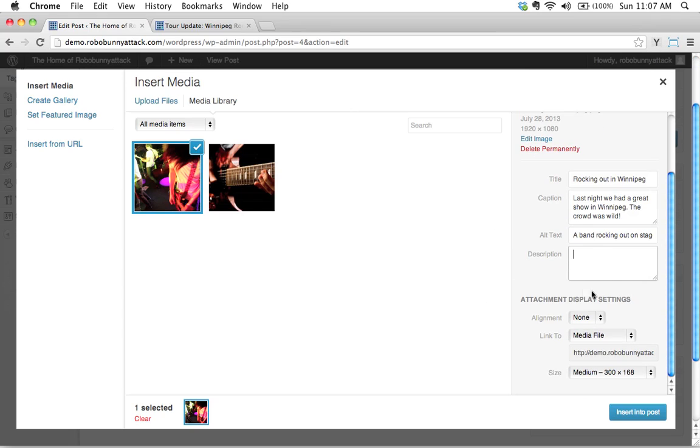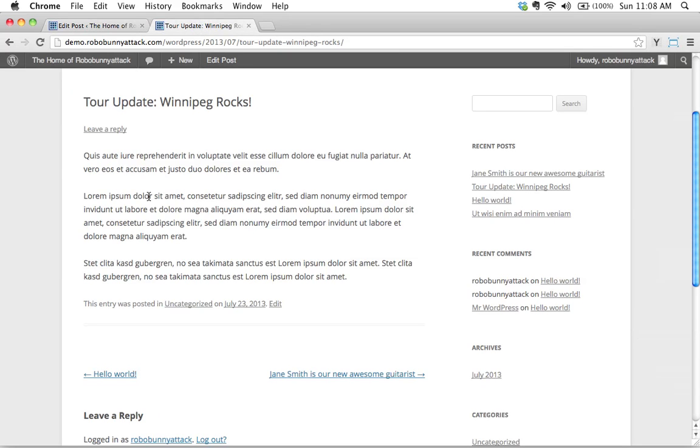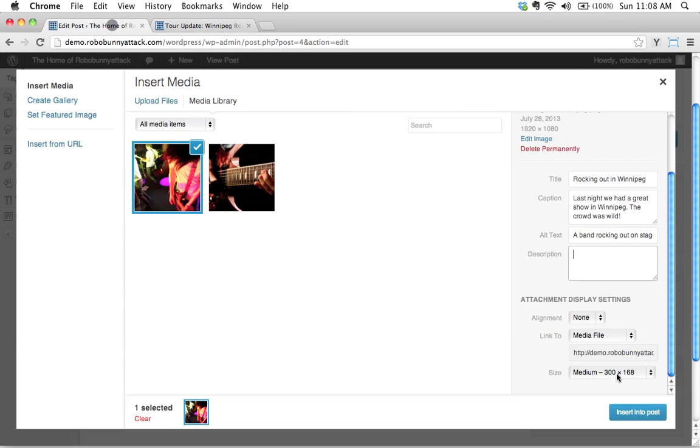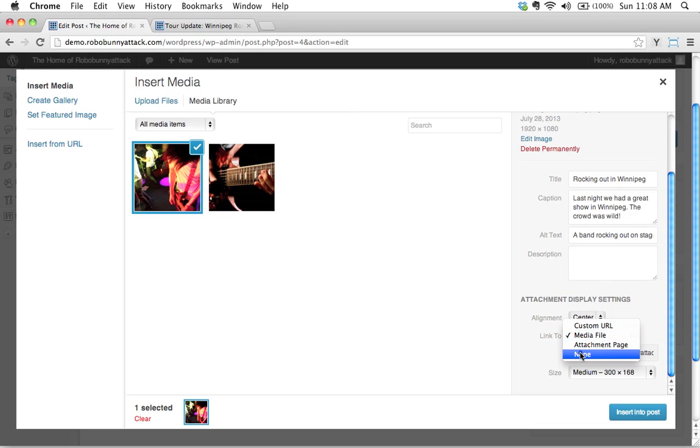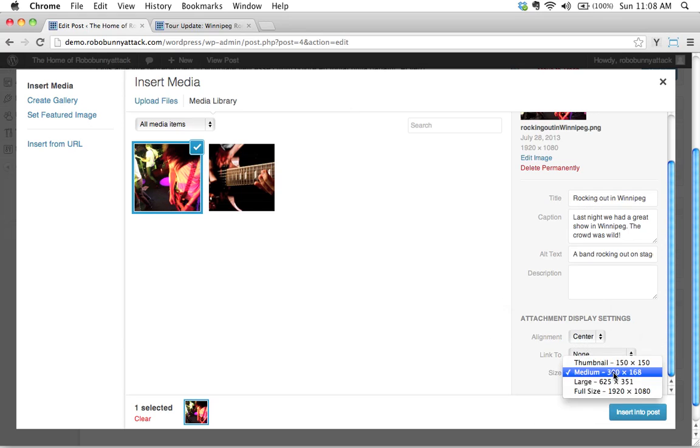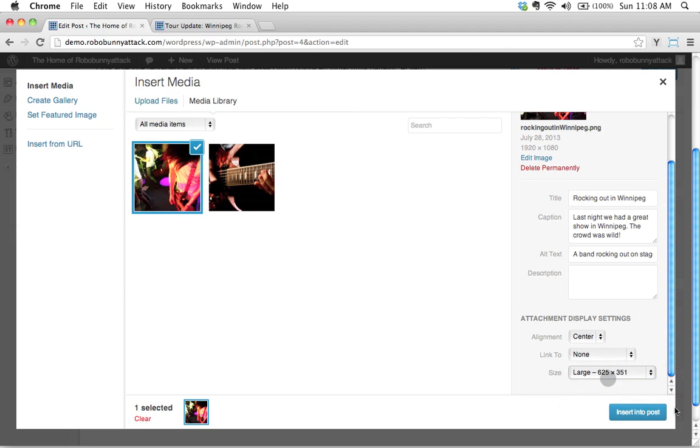Okay, what's the alignment? What I'd like, I'm picturing this image being centered. Centered right between there. So let's go ahead and select the center alignment. What would we like it to link to? I'm just going to have it linked to none. Okay. And the size. What's the size going to be? I think medium might be a little too small. Let's try large. Let's see if that'll work.